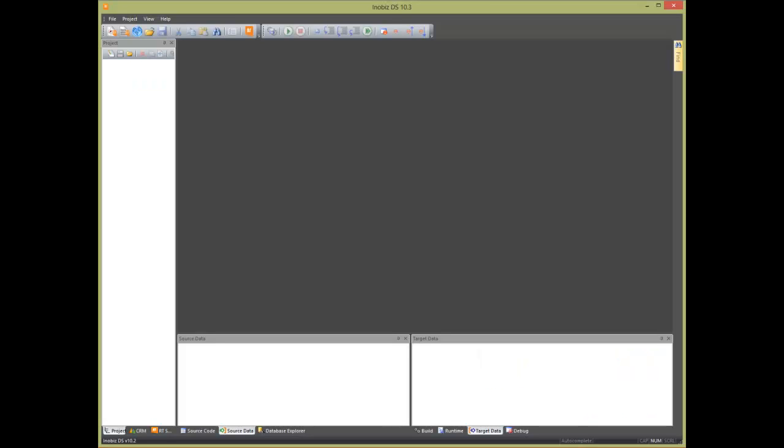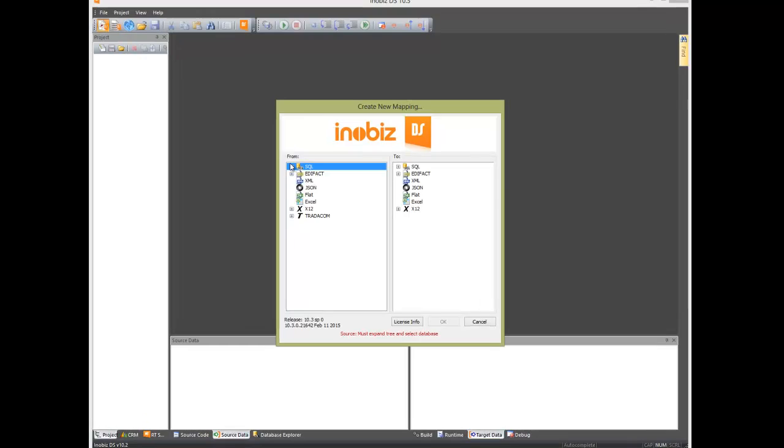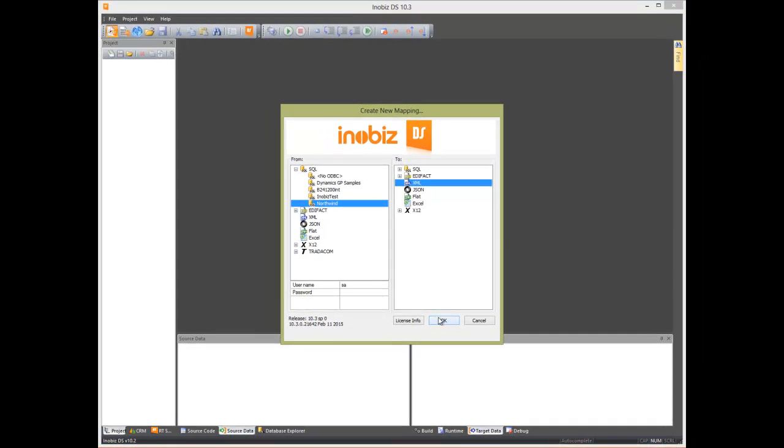We run DS and make a new mapping. We pick the Northland database on the left from the list of ODBC connections and XML on the right, then press OK.